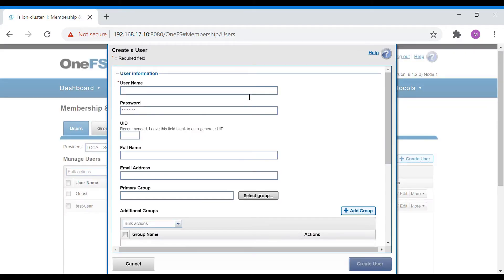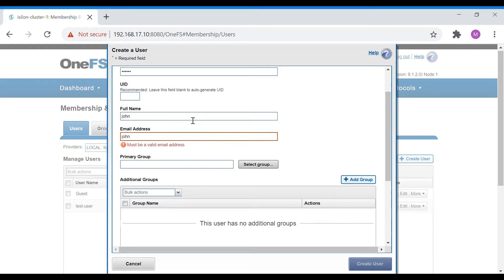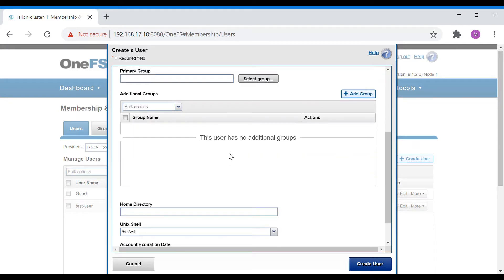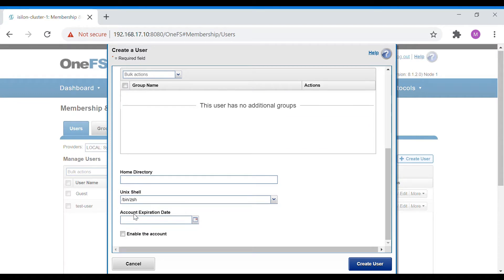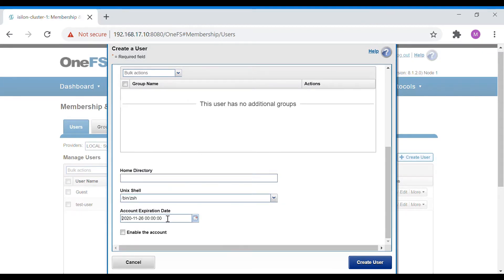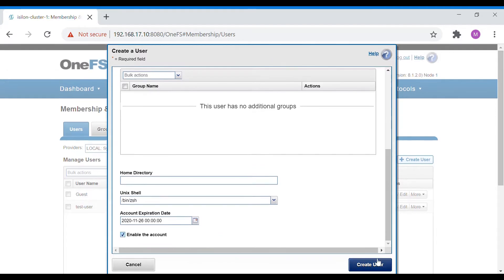To create a local account, select Create Local User and give it a name like 'test-user-2'. Set a password, enter the full name, and set the primary group to default. You can add the user to other groups if needed. Leave the home directory as default and set an account expiration, for example through November, then enable the account.